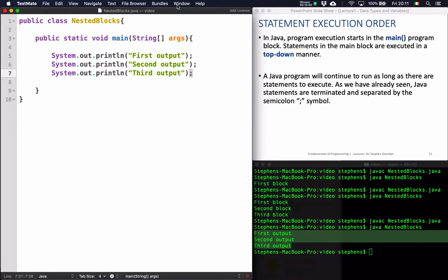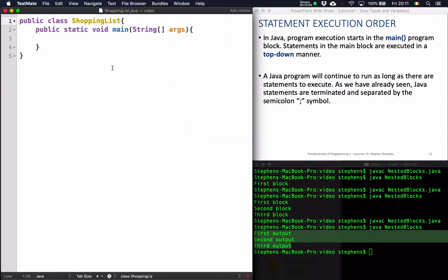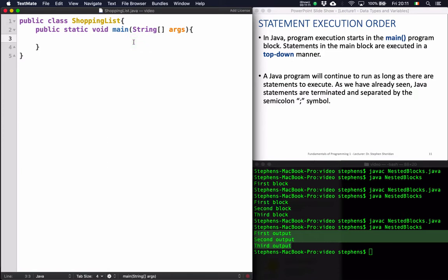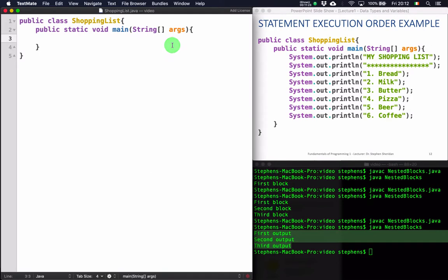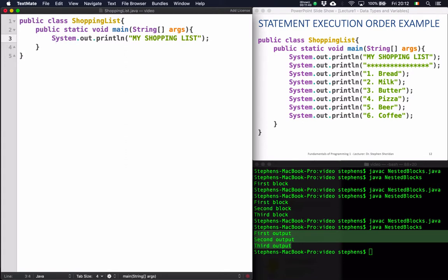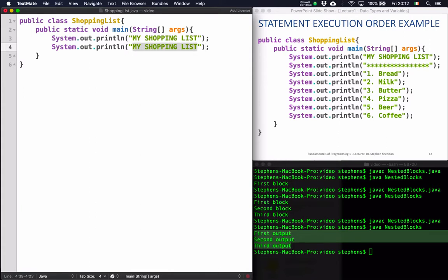Execution starts at the top of the program — at the top of the main section — and the first instruction gets executed, followed by the second, followed by the third. Remember, each instruction in the main program block is separated with a semicolon. So if we were to take something like a shopping list, I can use a System.out command. I'll say "my shopping list", and I can copy and paste that line and put the next line in. I could put some asterisks in there and then put my first item on the shopping list — let's say item one: bread.